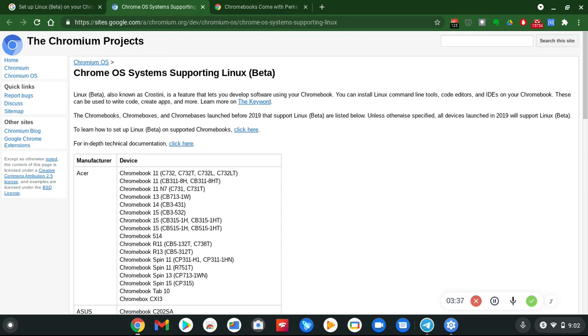And I believe there's a way to run Linux on your Android device, considering the fact that it's actually running a Linux kernel anyway.